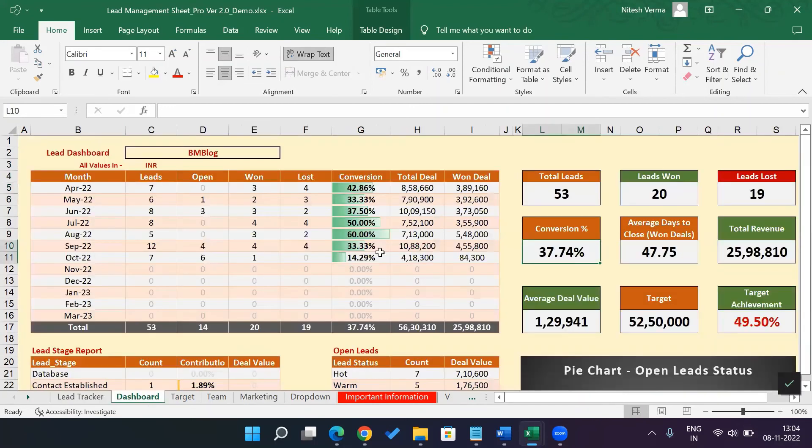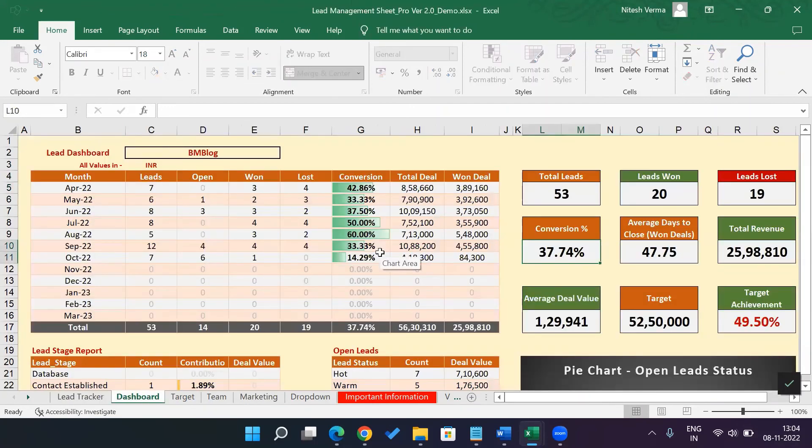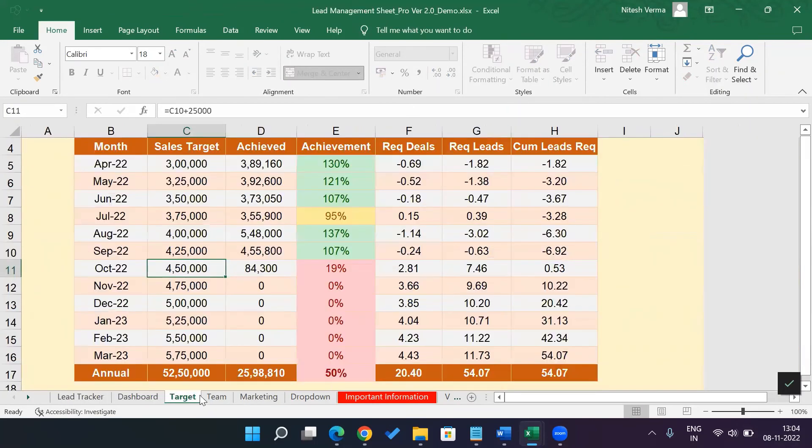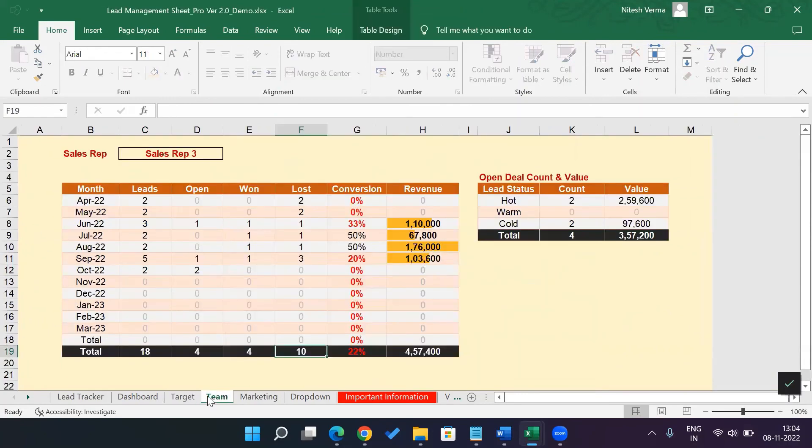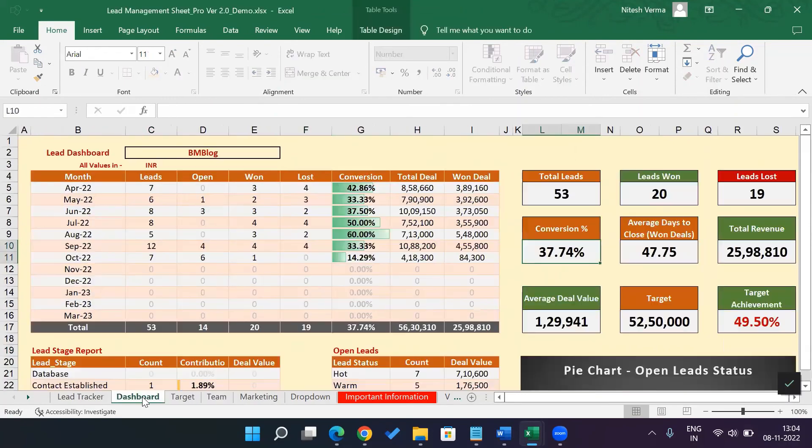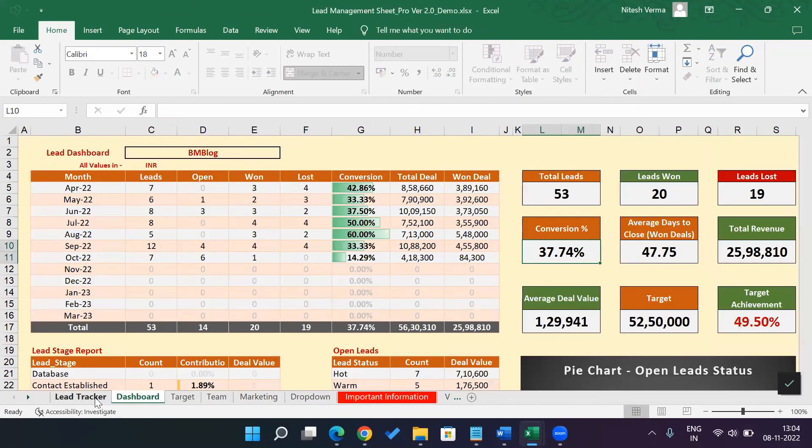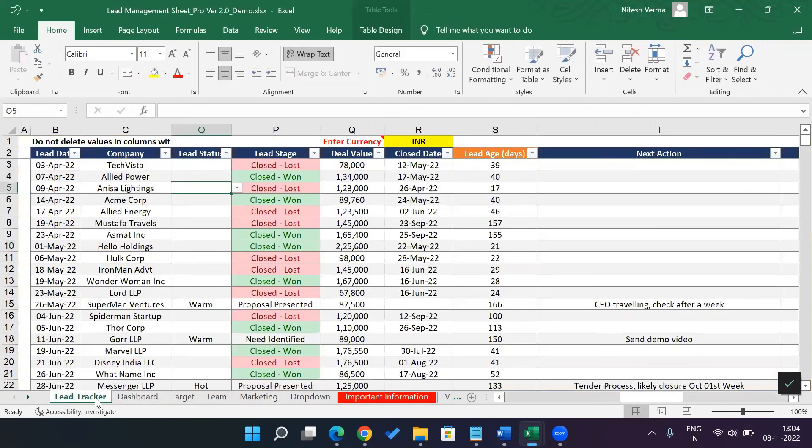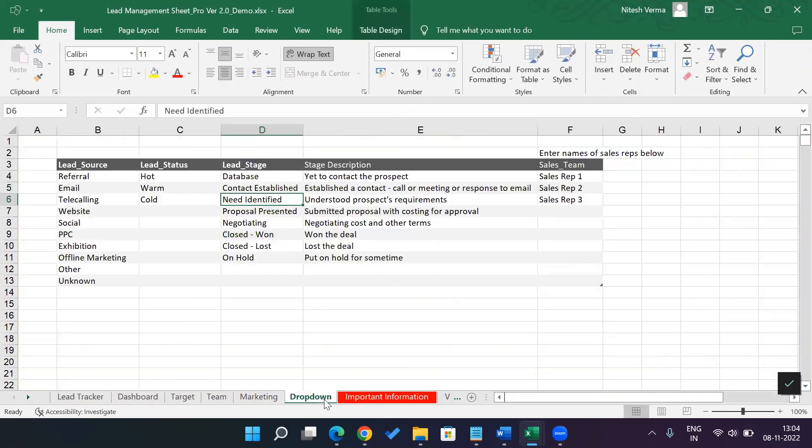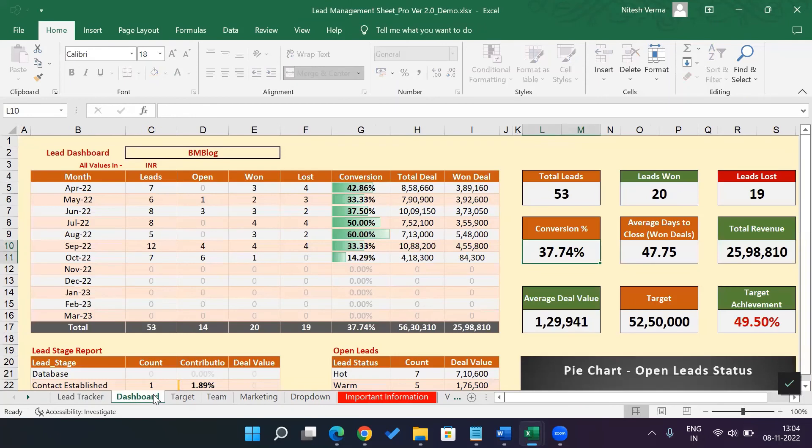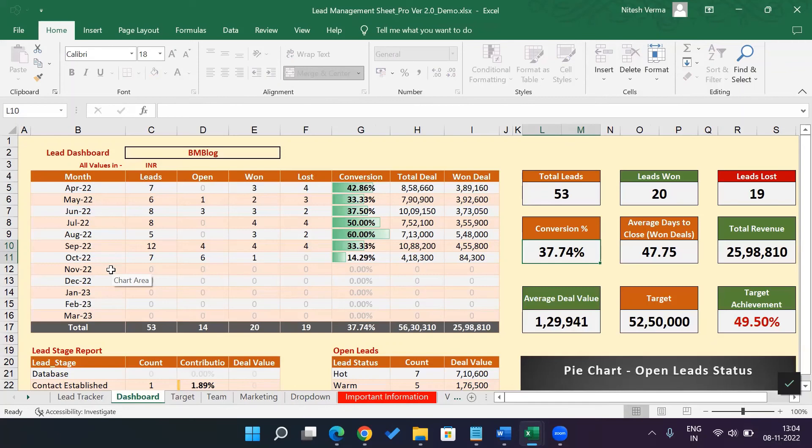And the lead management sheet light version will not have the target and the team sheet, but it will have the dashboard. It will have the lead tracker, and it will have the drop-down sheet. That's how easy it is. Just go ahead and change the option to suit your business requirements, be the date or be the drop-down options, the currency, and you're all set to start using the lead management sheet light or the pro version.